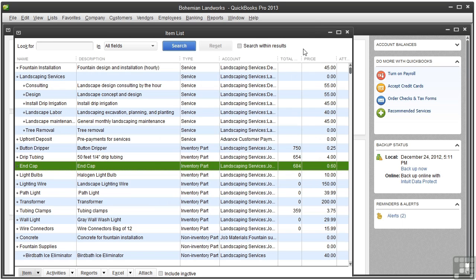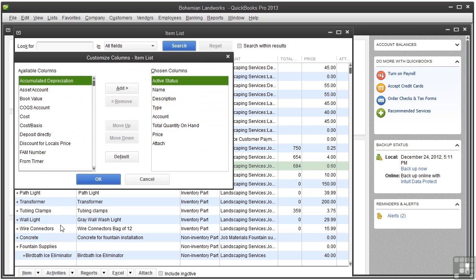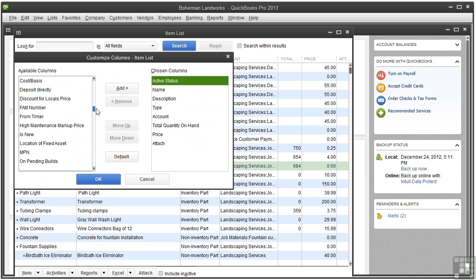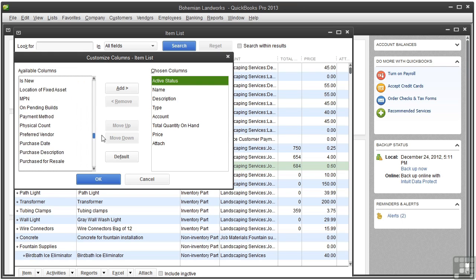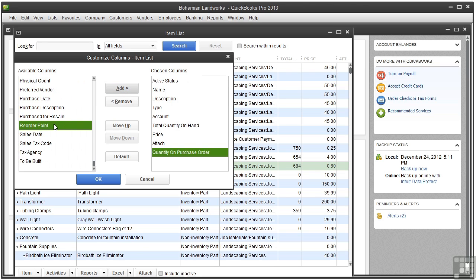To see on hand, on order, and reorder point quantities for all items at a glance, you can customize the item list. Click Item and choose Customize Columns. In the Available Columns, scroll down and choose Quantity on Purchase Order and click Add, and add reorder point.